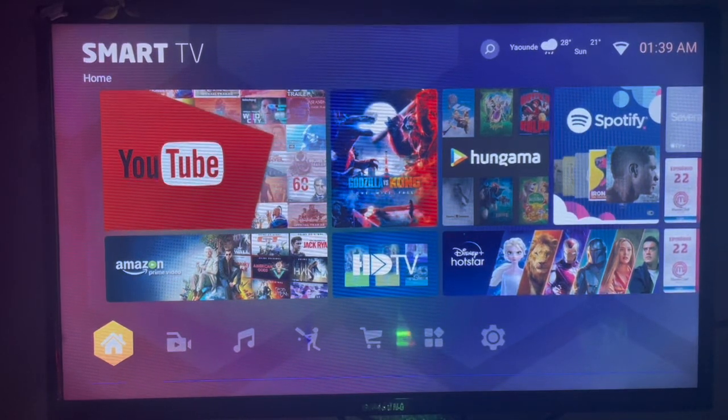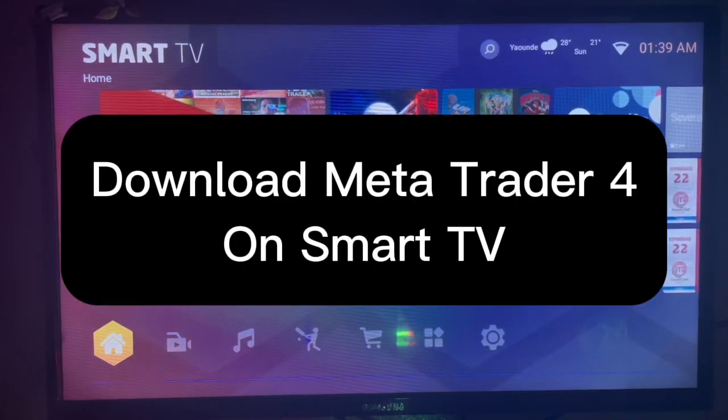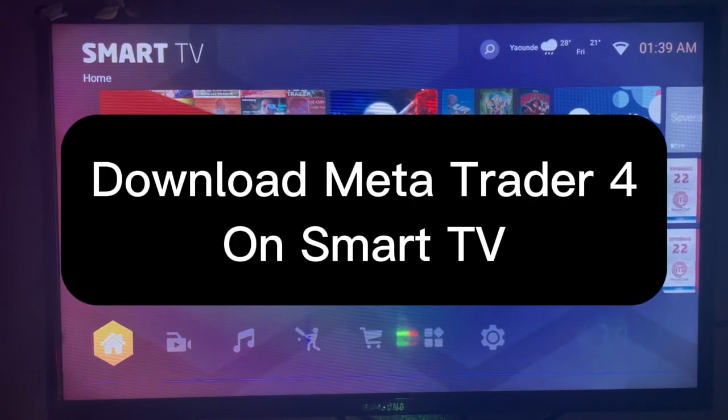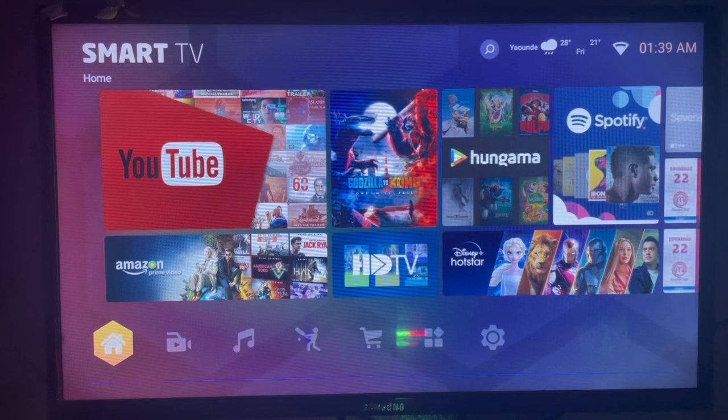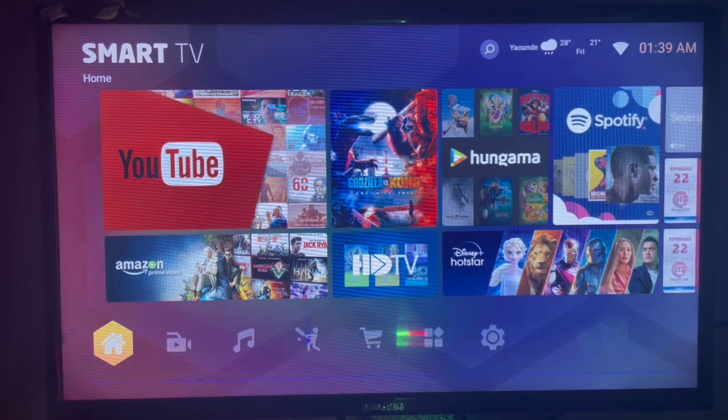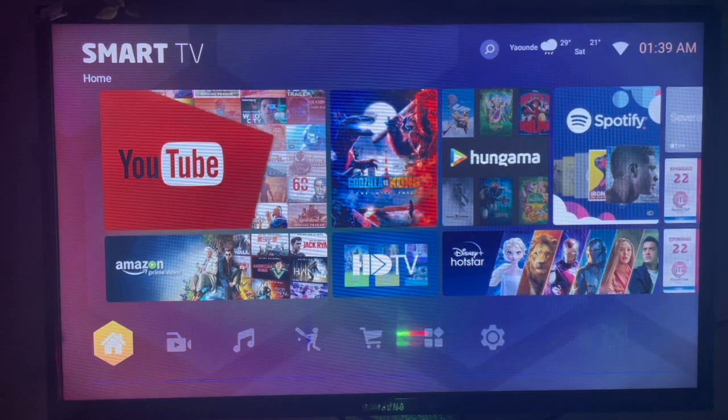In this video I will show you how to download and install MetaTrader 4 to your Smart TV. If you find this video helpful, like and subscribe to the YouTube channel for more important videos like this.